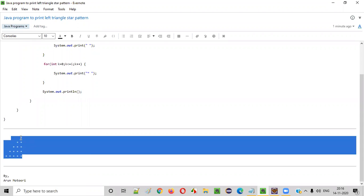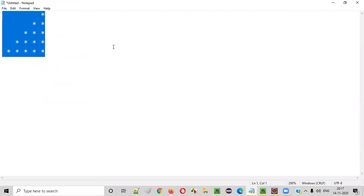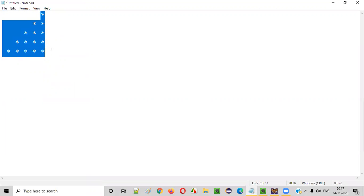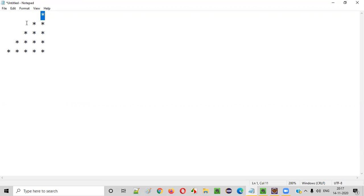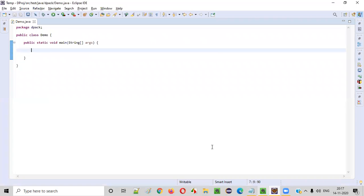This is the left triangle star pattern. By looking at it, the first thing we should get into our mind is how many rows it has — one row, two rows, three rows, four rows, and a total of five rows.